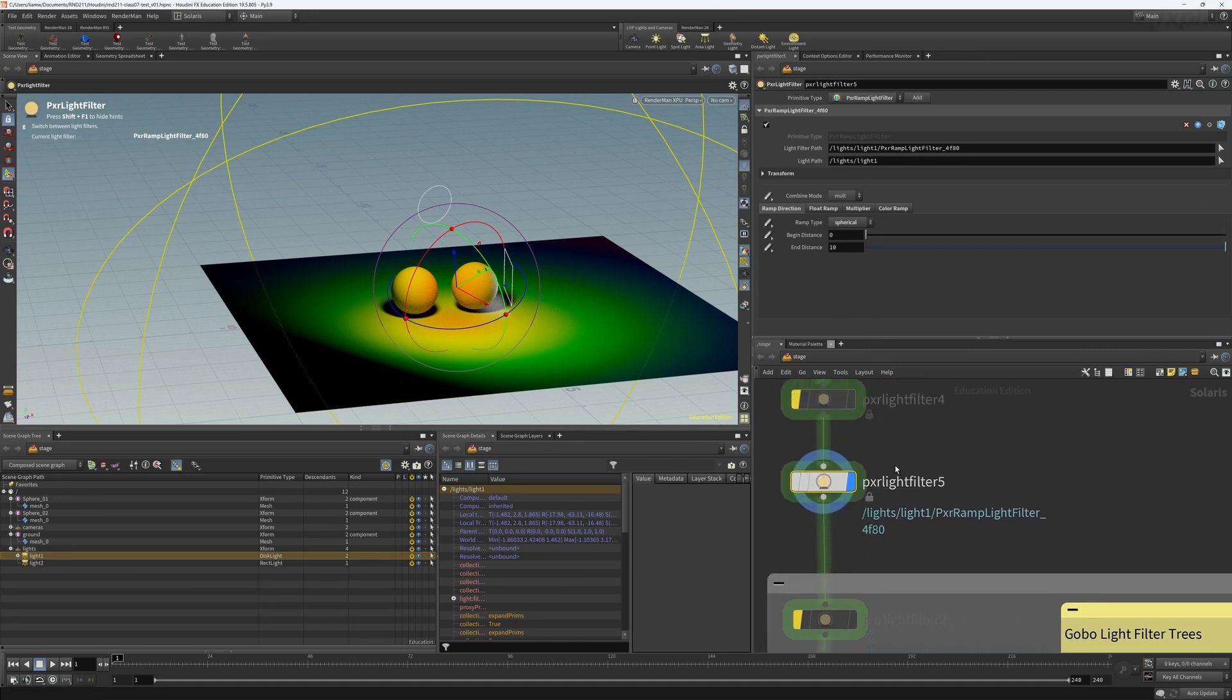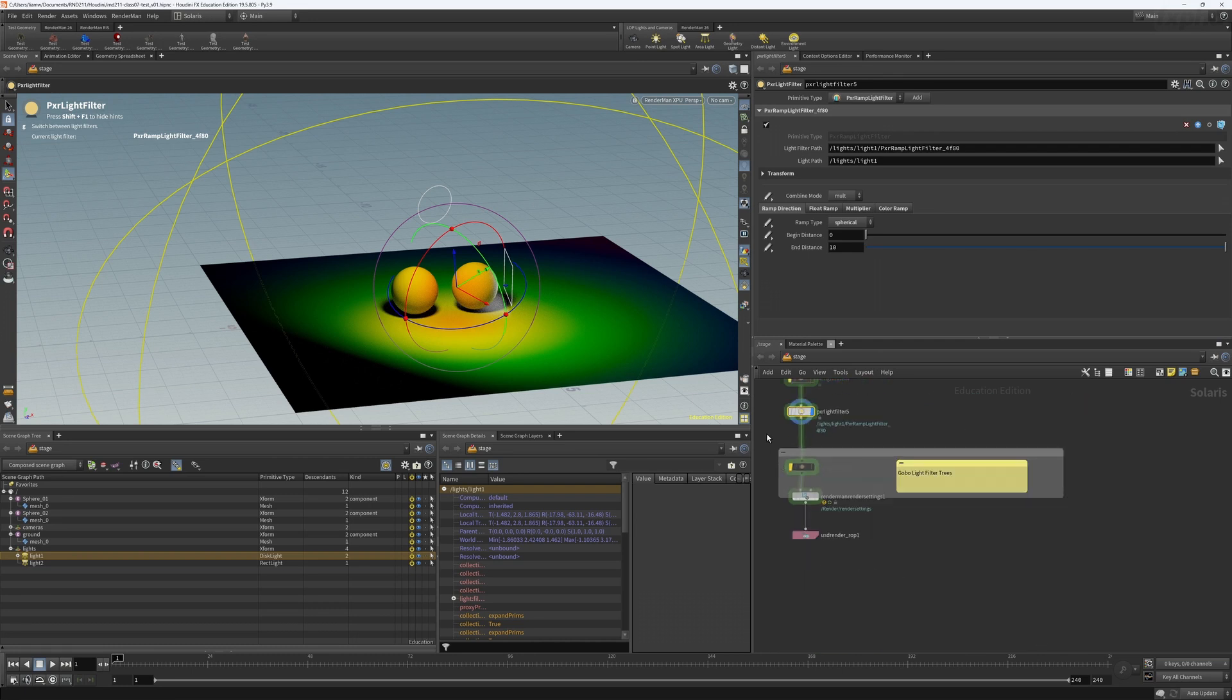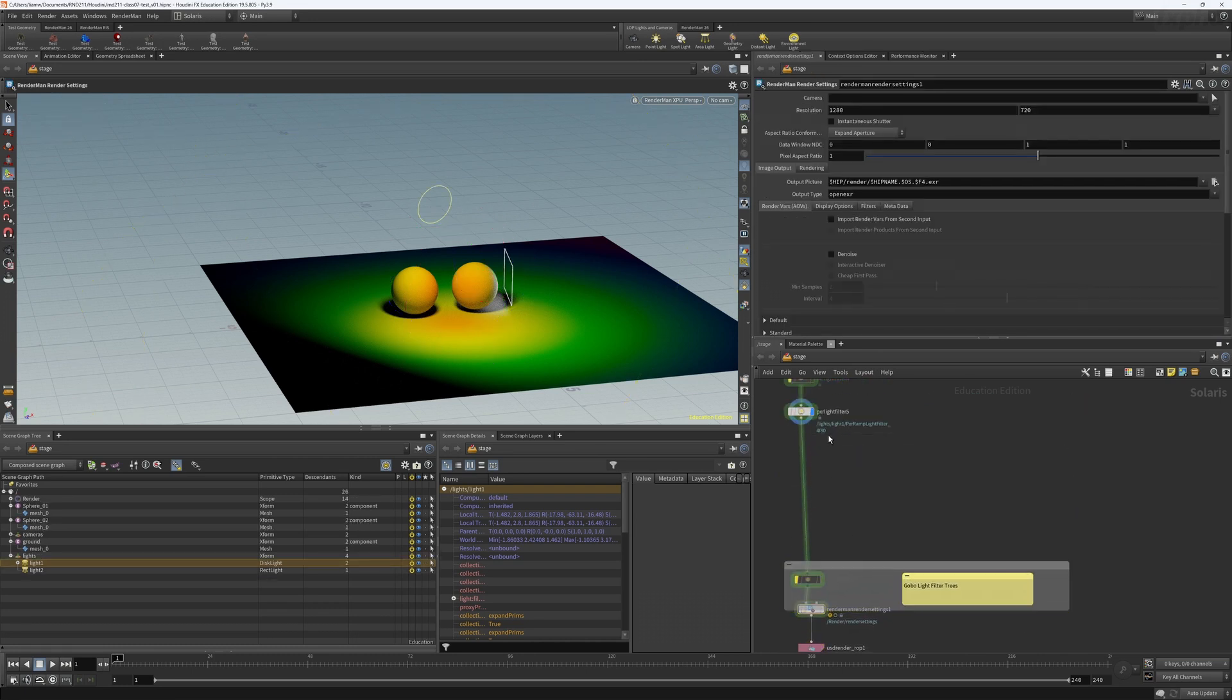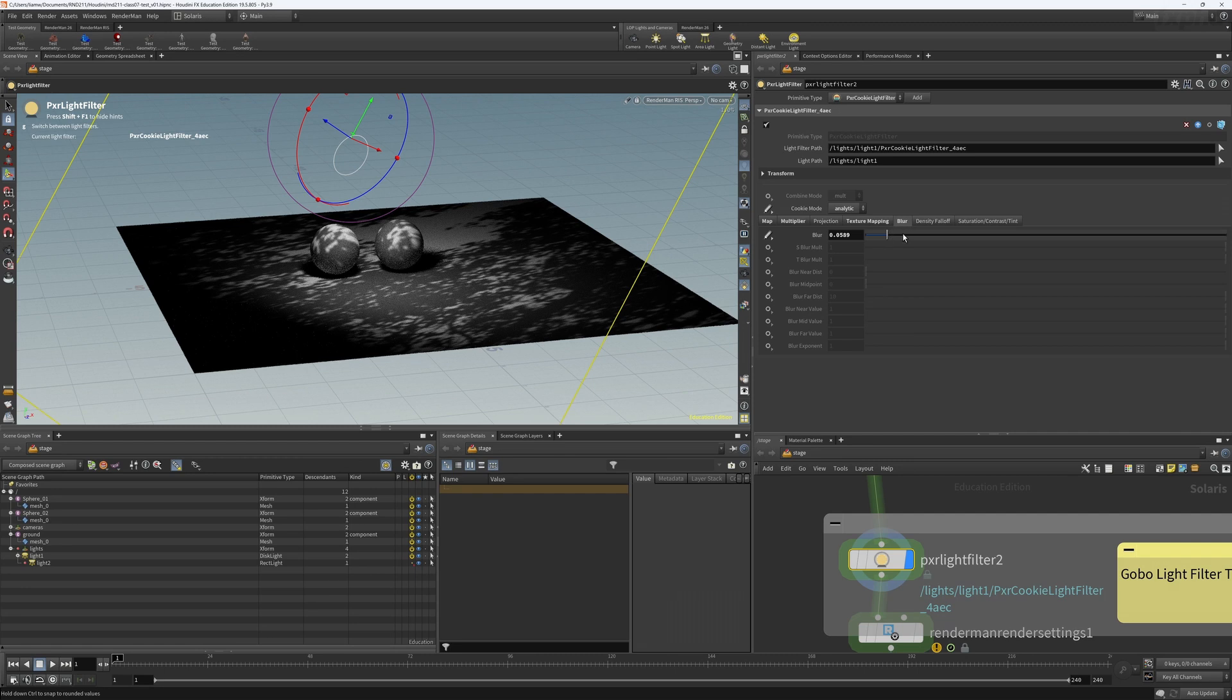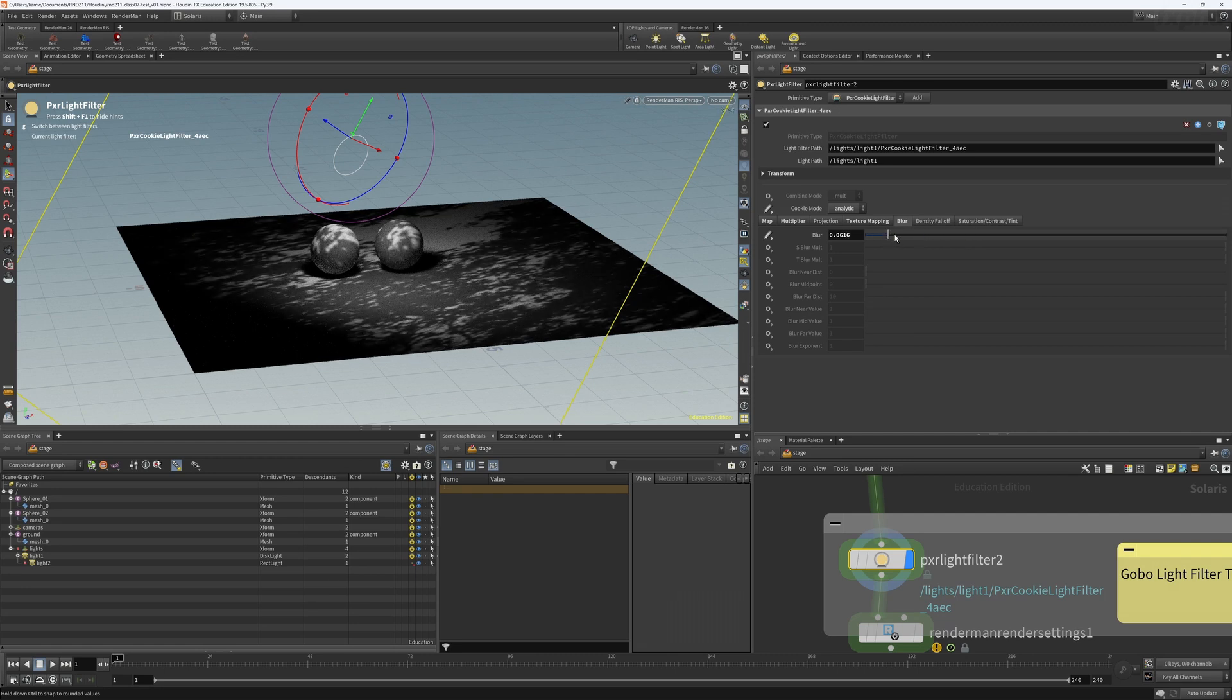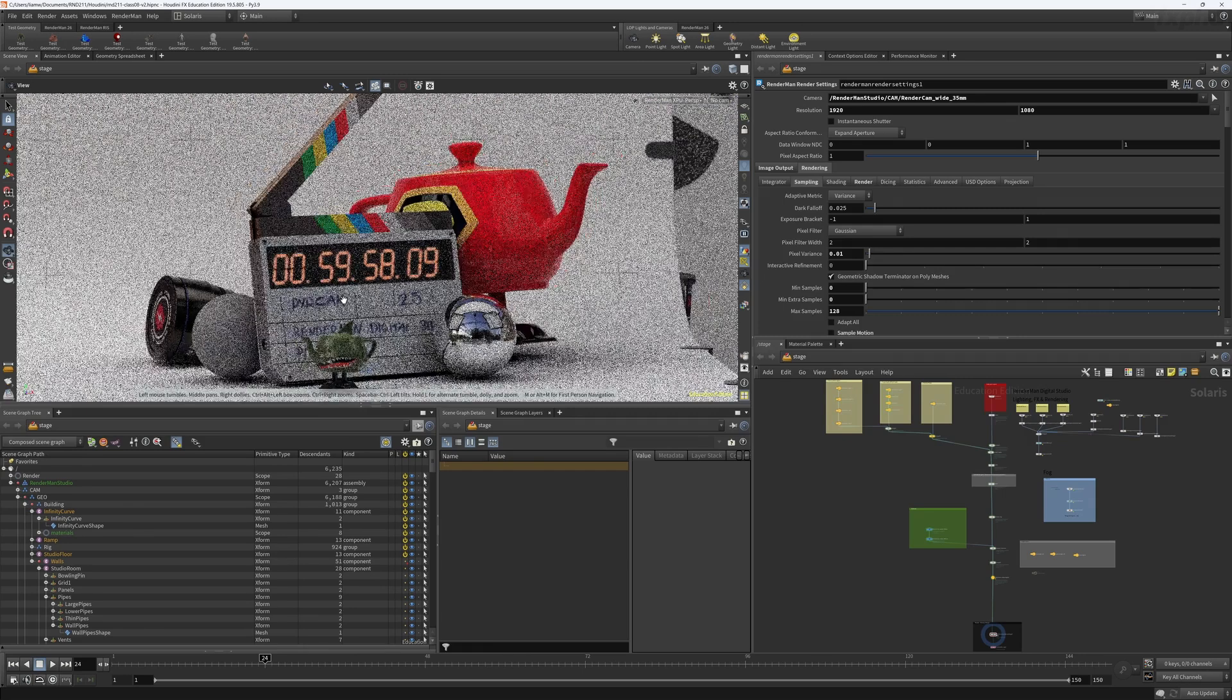And in later classes, we'll take a look at lighting, creating different light types and how to adjust their parameters and exposure settings using the light mixer node. We'll also look at light linking and how to use light filters to create effects like barn doors and gobos on our lights.